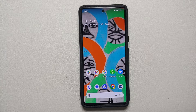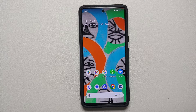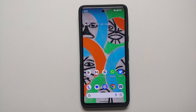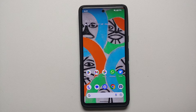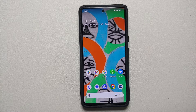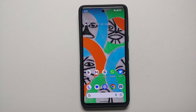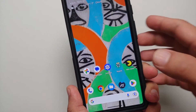If Live Translate is not working for you on the Pixel 7 and the Pixel 7 Pro in the messaging app specifically, then we are going to fix that in this video.